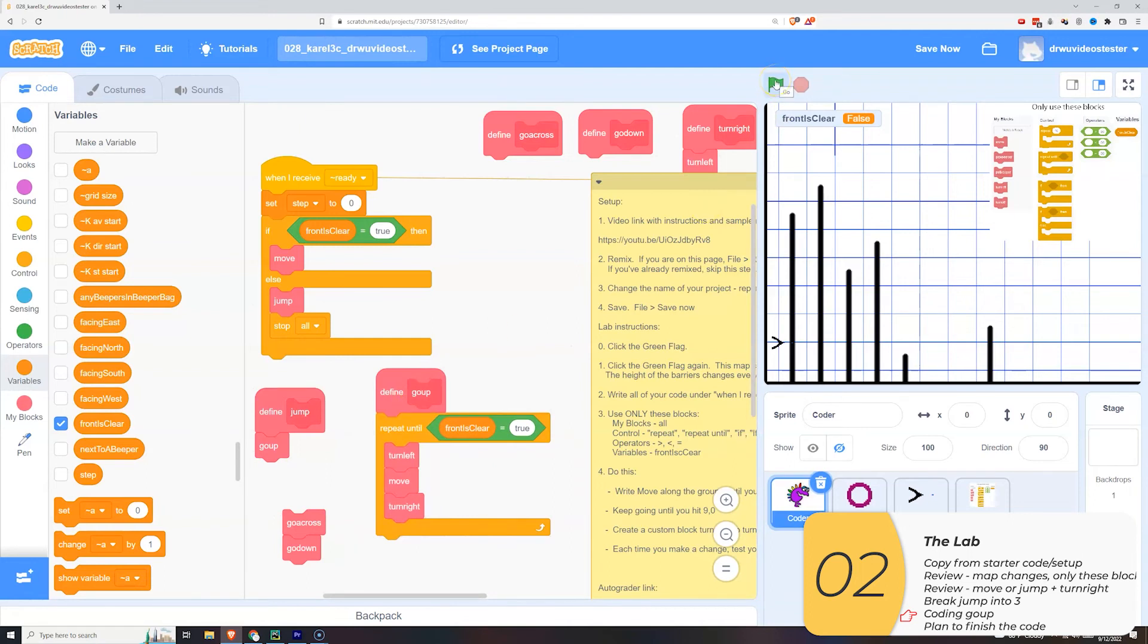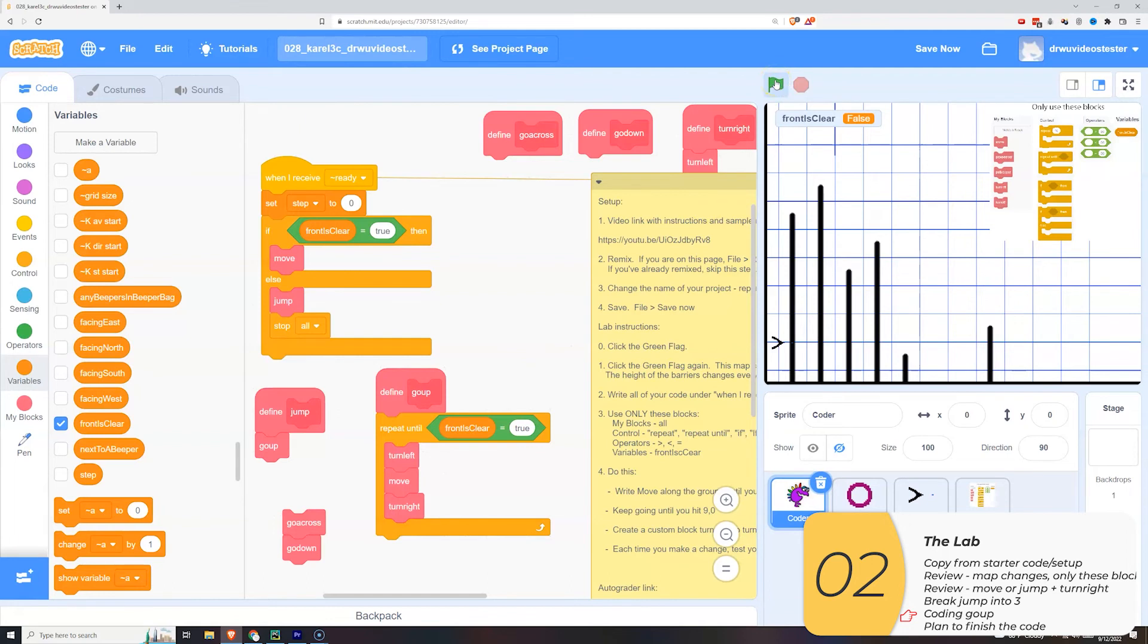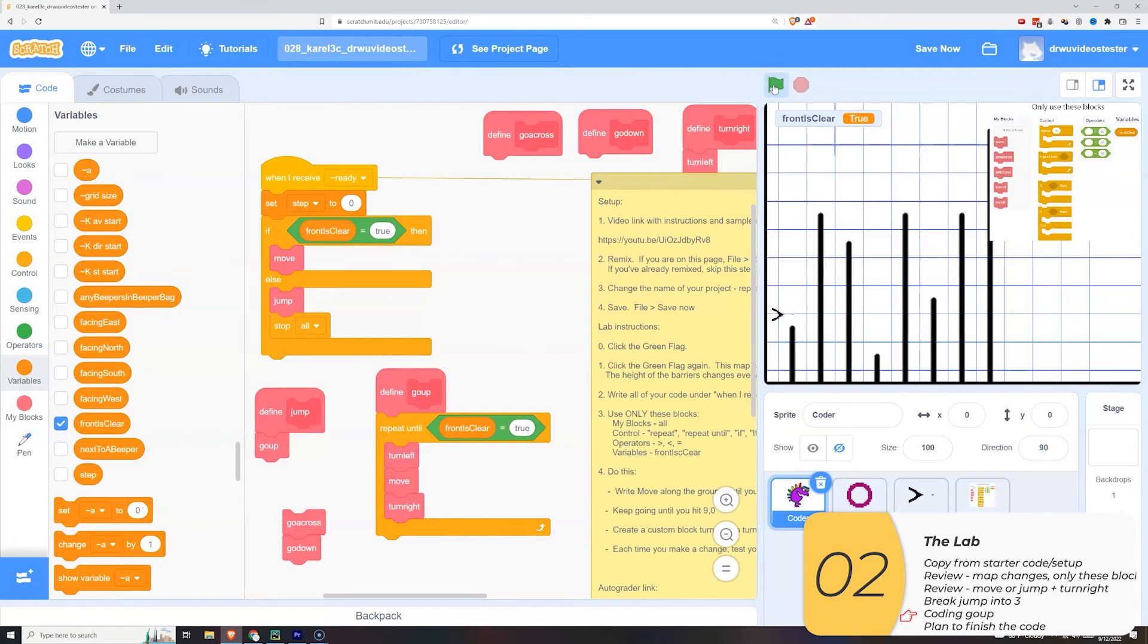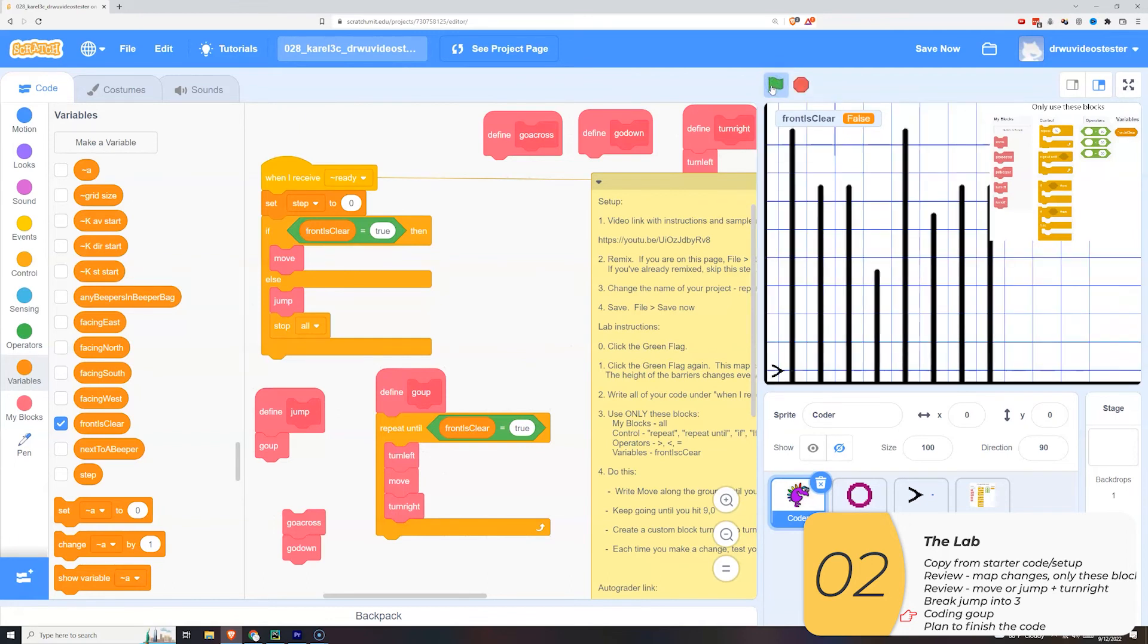So I'm going to test it. It looks like it works. And this is how I code go up.